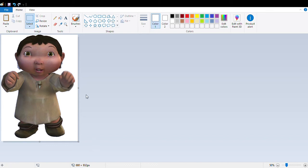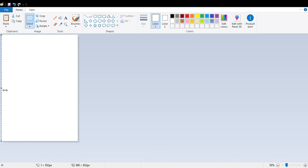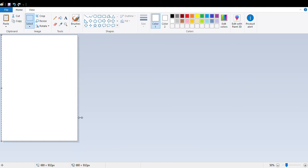If you hate the ice age baby, then this video is for you. This is how to kill the ice age baby in paint.net. What you're gonna do is click select, or you can just click select all, then squeeze it like this and then pull it out, so you'll see this.